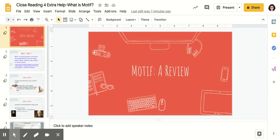Hi guys, it's Ms. Thurston, and I understand that some of you are having a little bit of trouble with close reading number four with "Four Chains," because it has a huge section on a literary term called motif.